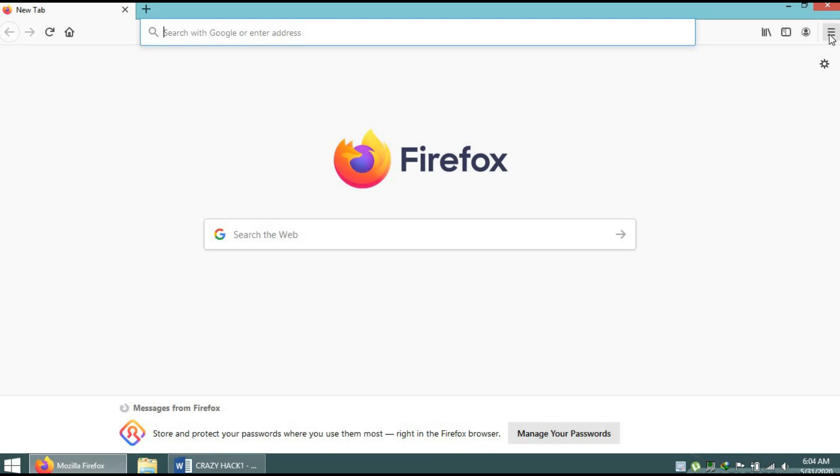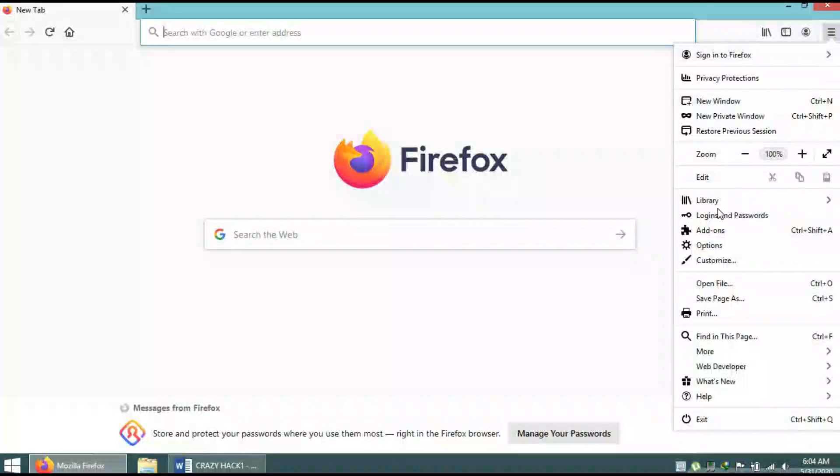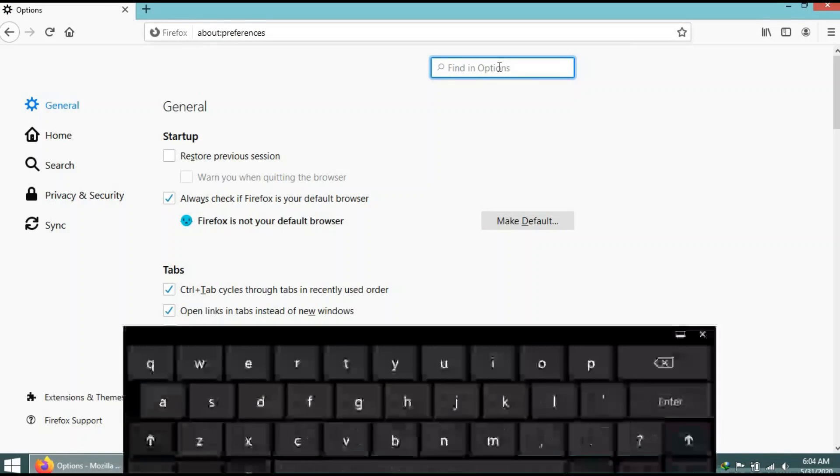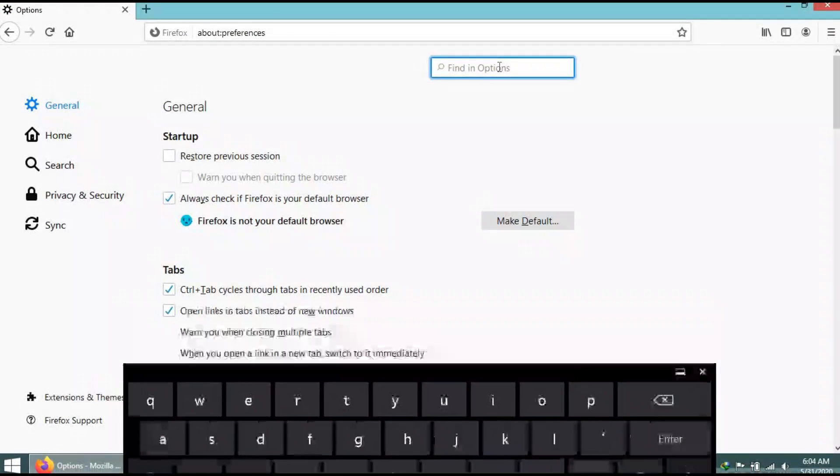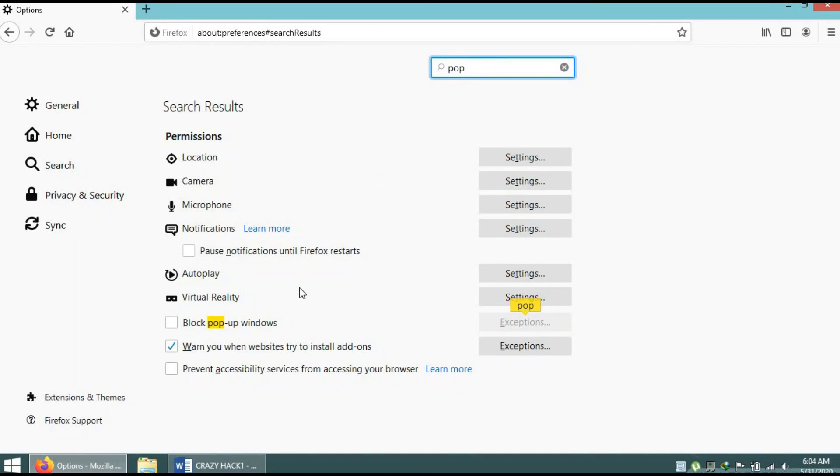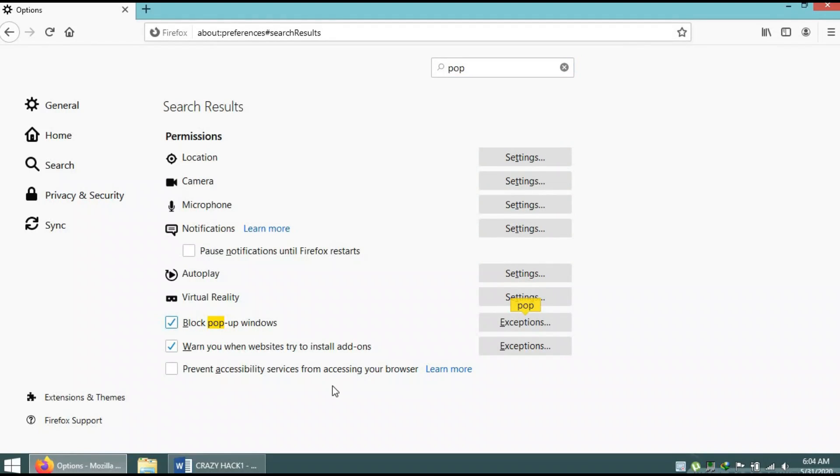For example, if you open a browser, go to the right corner, open the menu, go to options, and type 'pop'. This option comes up: 'Block pop-up windows'. Click on it.